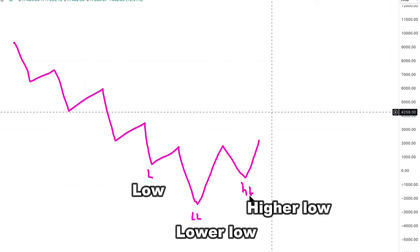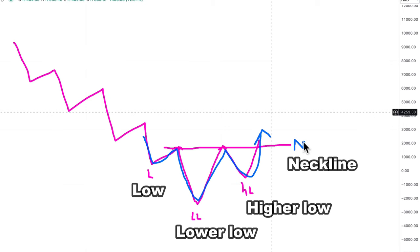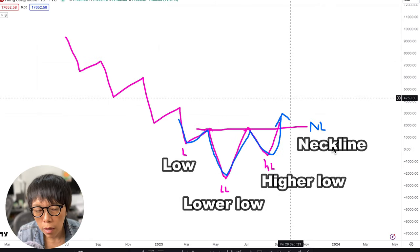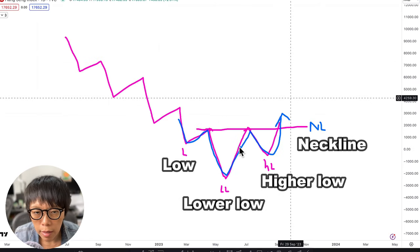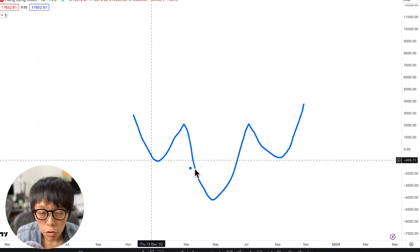So price is making a higher low compared to the previous low. Then you look at the two highs — these are the high points that price needs to break above. If price can close above these two high points, then the completion of an inverted head and shoulder pattern would be confirmed, meaning price needs to close above what we call the neckline. The key to an inverted head and shoulder pattern lies in the duration.